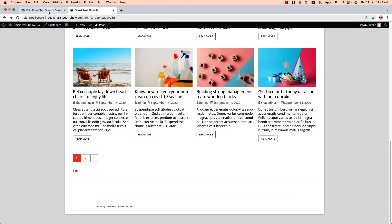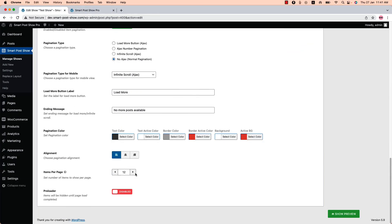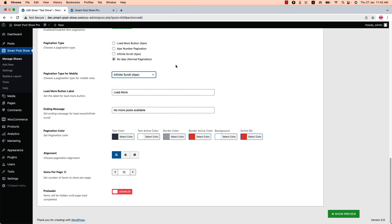Now go back to the pagination properties — there are a few more properties to configure. You can set pagination for large and small devices separately. For example, you can see the 'Pagination Type for Mobile' option, which will apply only for mobile devices. You can also configure the load more button label, ending message, pagination color, alignment, and items per page.